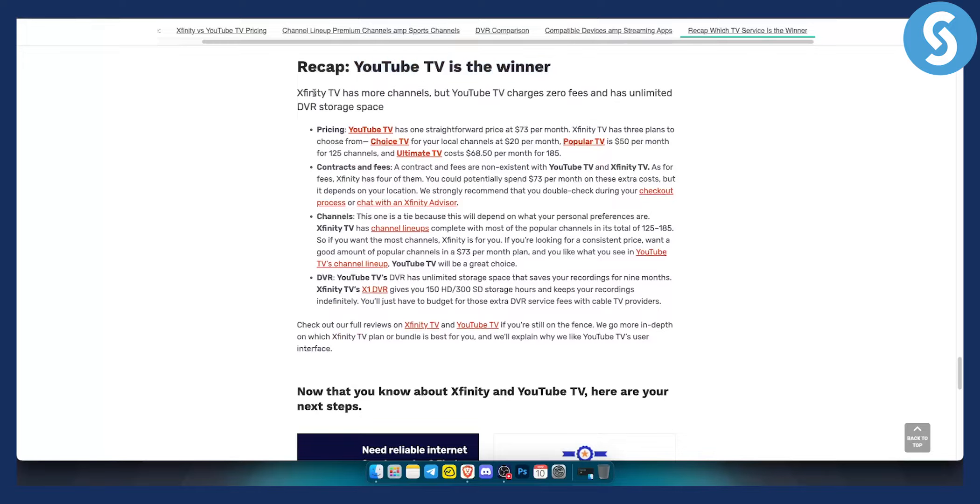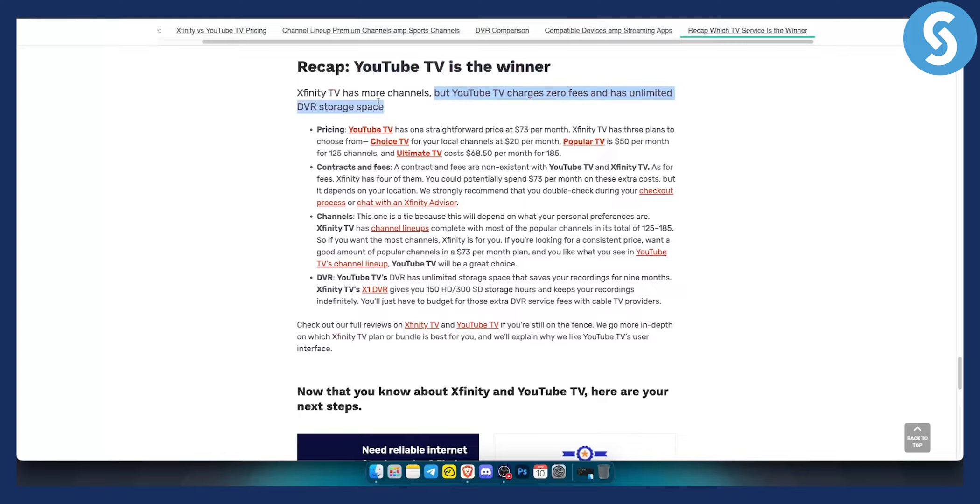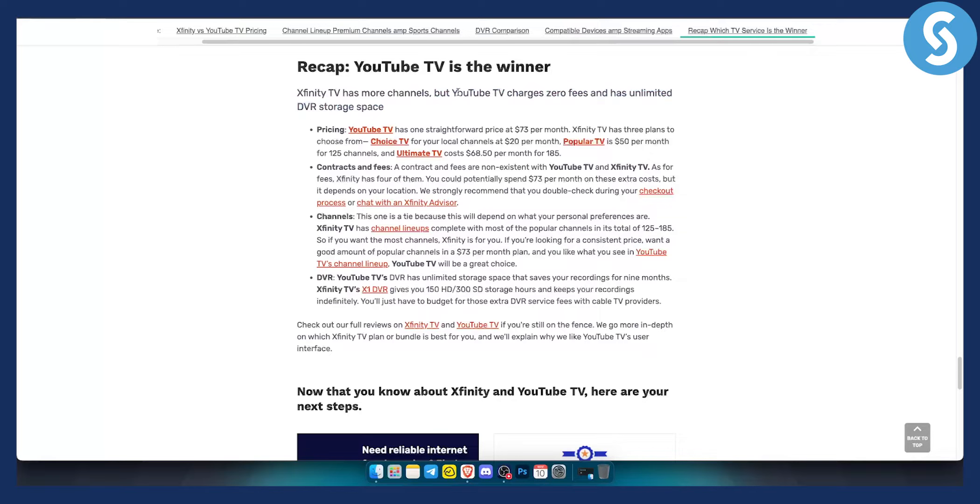As you can see, Xfinity TV has more channels, but YouTube TV charges zero fees and has unlimited DVR storage space. So you can actually go and record videos or games, NBA games, NFL games, when you have a YouTube TV subscription, which is great.